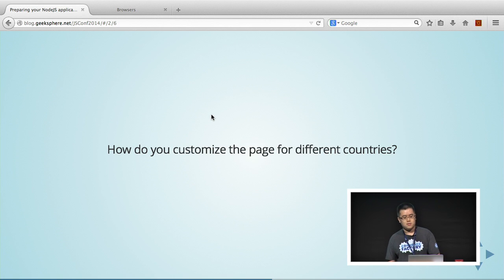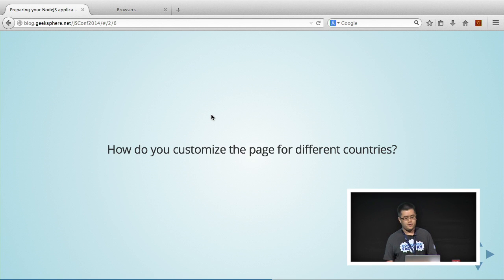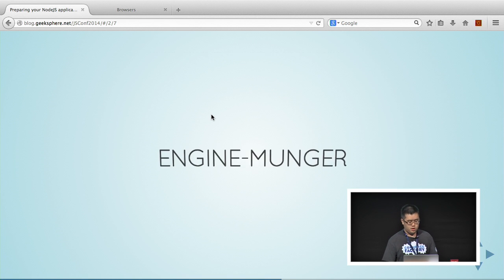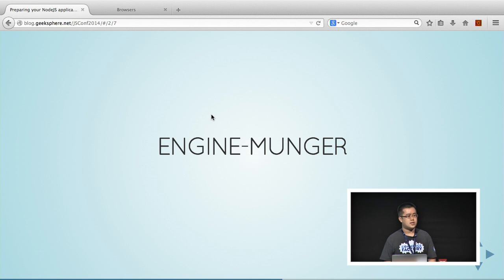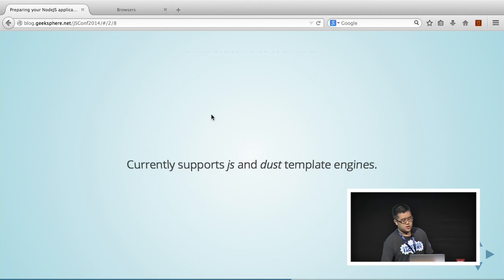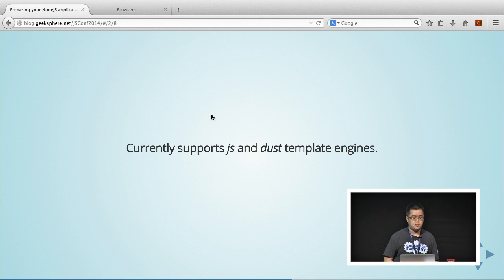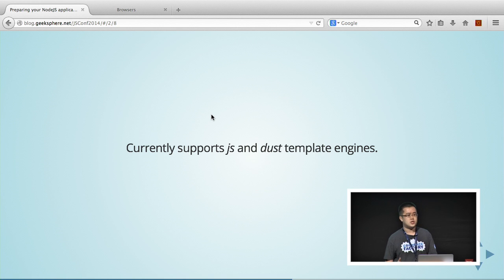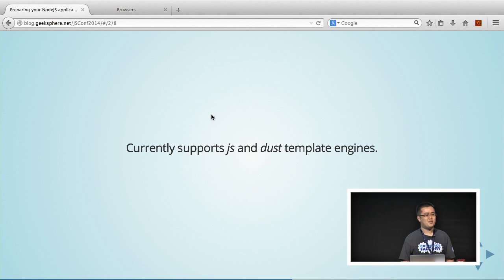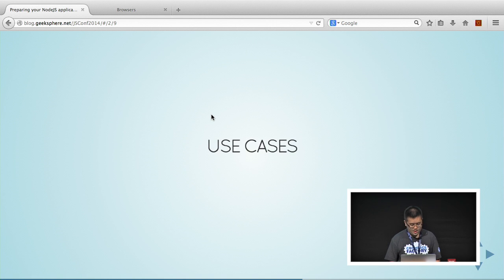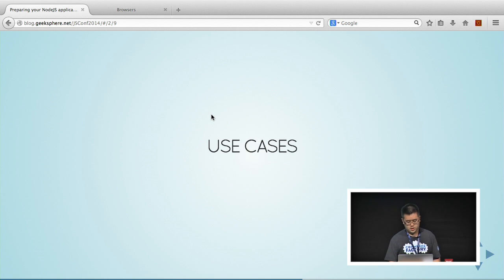The question is, how do you customize your site for different countries? What we created at PayPal is this open source Node.js library called Engine Munger. Engine Munger, as of now, it only supports the JavaScript and the Dust template engines, although it's an open source project. You can contribute if you want more stuff on it.